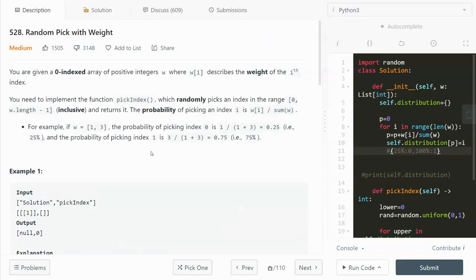Let's take a look at it. You are given a 0-indexed array of positive integers w, where w[i] describes the weight of the i-th index. You need to implement the function pickIndex, which randomly picks an index in the range between 0 and length minus one inclusive and returns it. The probability of picking an index is its weight at that index divided by the sum of all the weights combined.